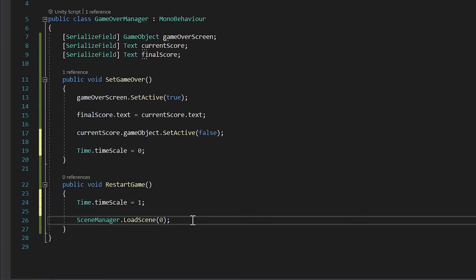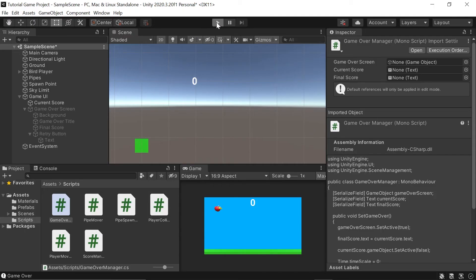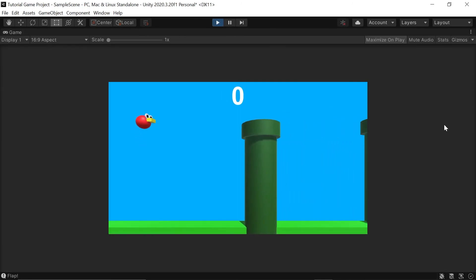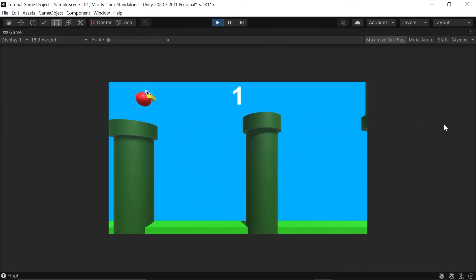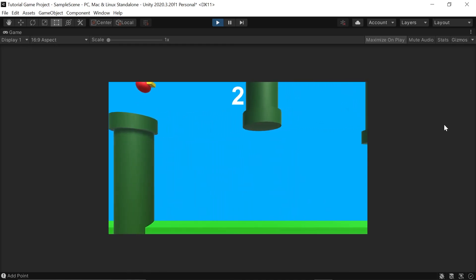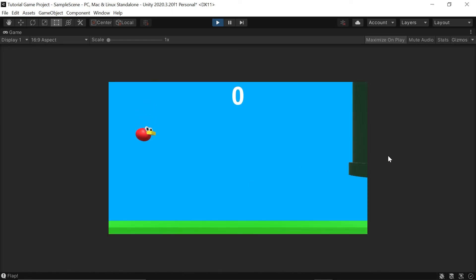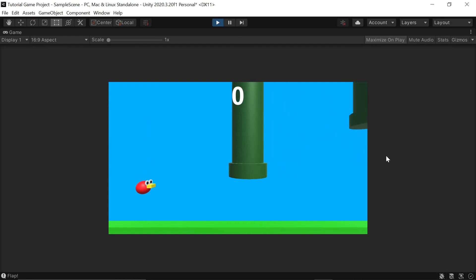Let's head back into Unity one last time to test out our final game. I'll click Play, dodge a couple of pipes, then hit one — our pipes freeze in the background, the game over screen takes over, shows the final score the player made, and gives us the Retry button the player can click to play again and try to beat their last score.